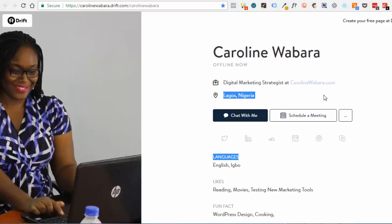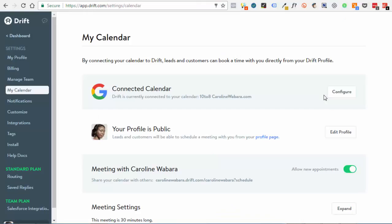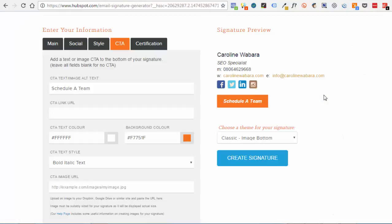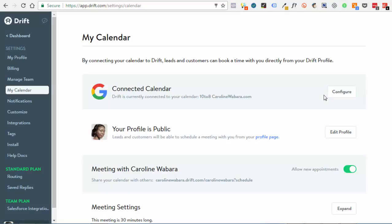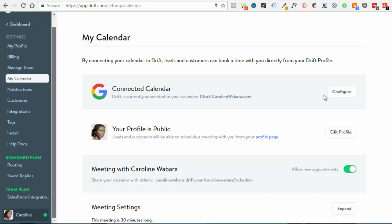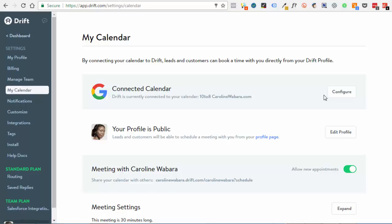Make sure you go to the account and create your Drift account. It's free to sign up, so you can sign up for the free account and then connect your Google calendar under the calendar. Add your Google calendar.